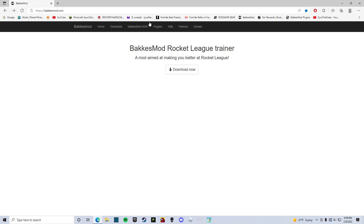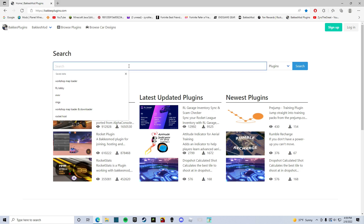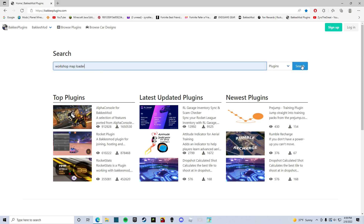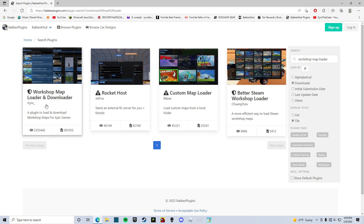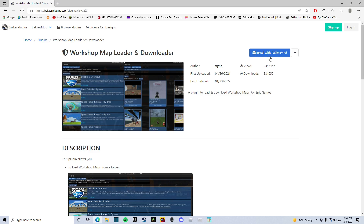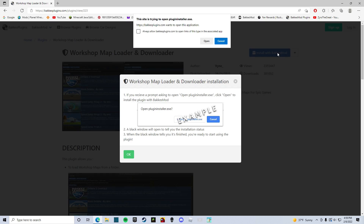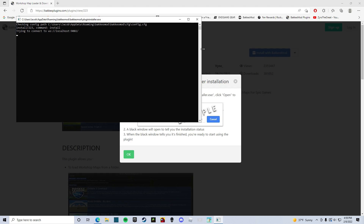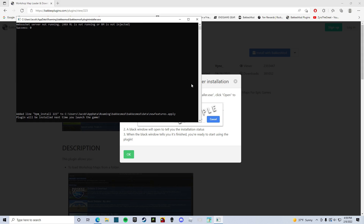There are a lot of videos out there on how to download BakkesMod itself, so you can look up how to download BakkesMod and you should be good. But I'm teaching you how to play online workshop maps. In your plugins, type in 'Workshop Map Loader' — it's right here — it's the first one, Workshop Map Loader and Downloader by vsync. Click install with BakkesMod, it should pop up, just wait for the download, and it's installed.